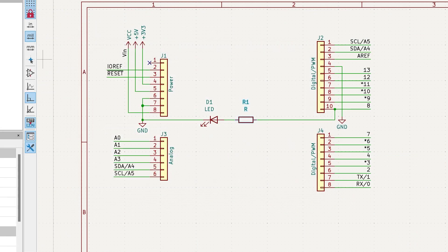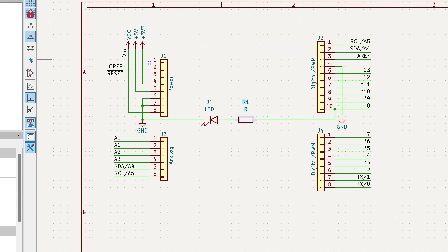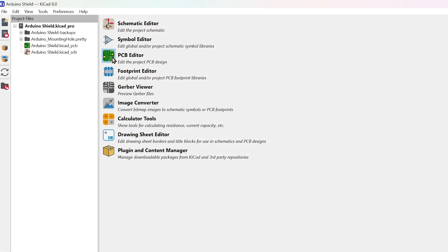Our circuit is now complete. Save this schematic. Next, open the PCB editor.